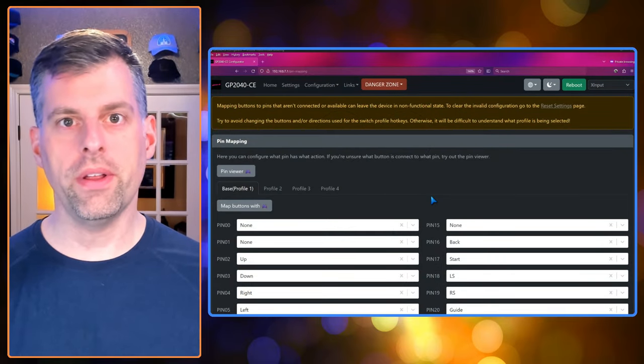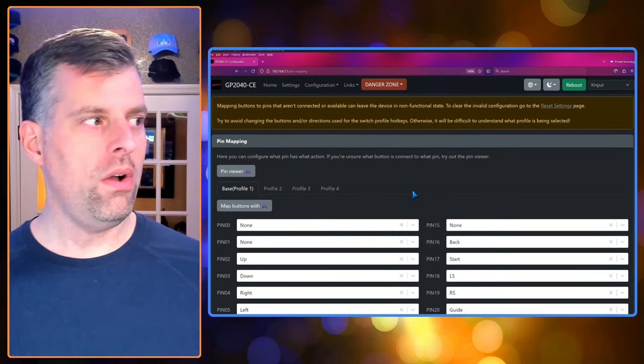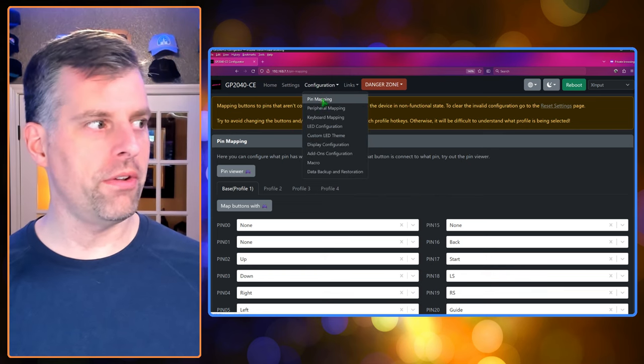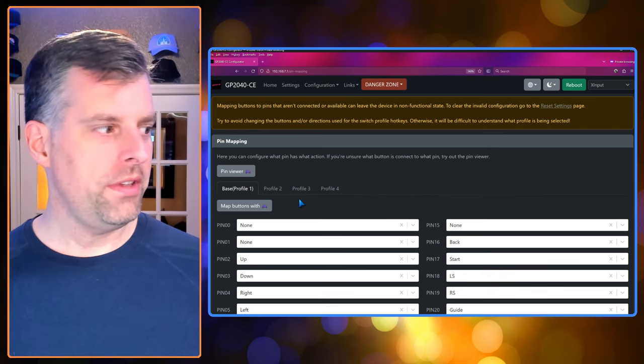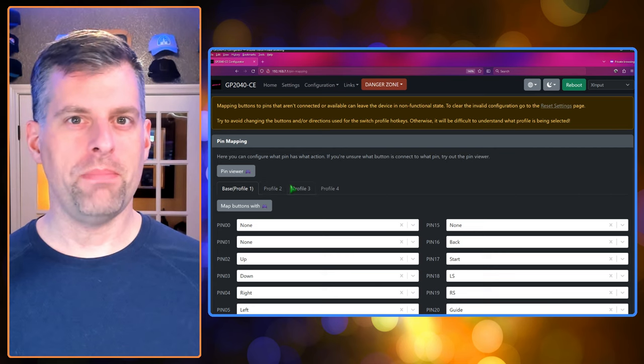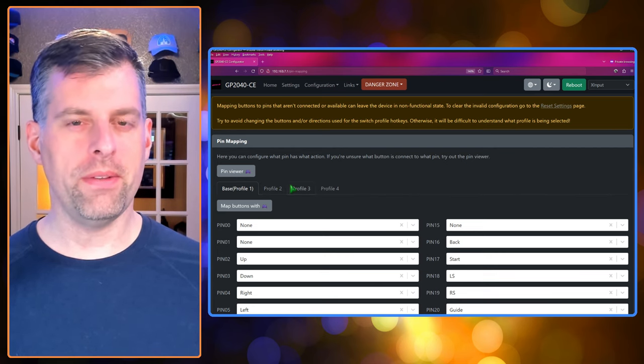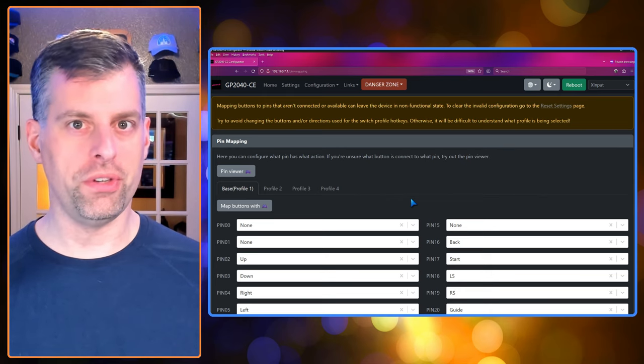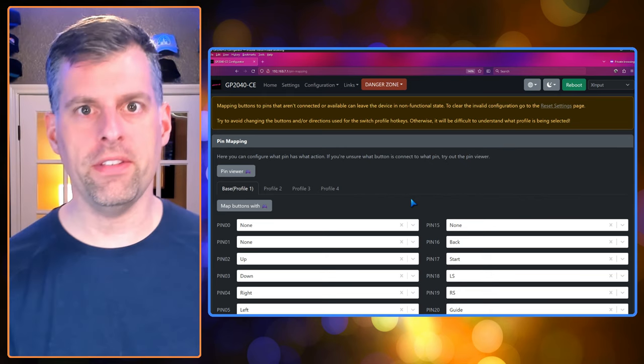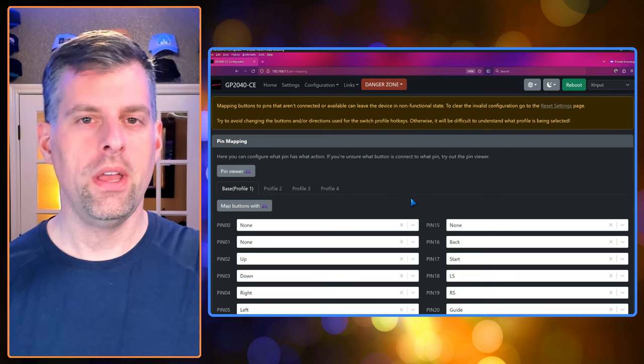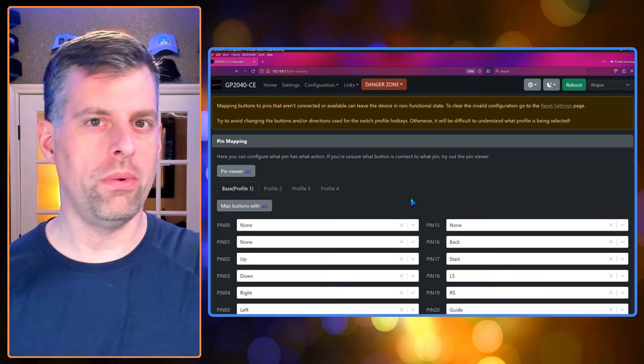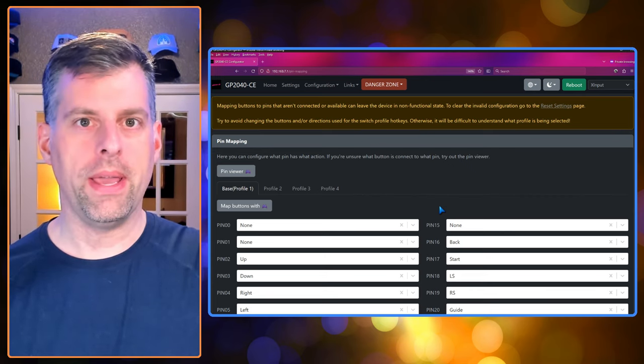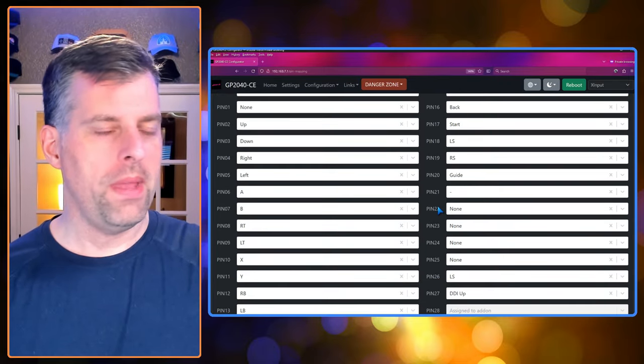Let's get started with profiles. So on the pin mapping screen, remember configuration pin mapping, you'll see those tabs. And before we can really make use of it, we need to set what's called a function button. And that can have a multitude of uses. But in our case, it's going to toggle profiles for us with another button. So we'll call that a hotkey. Anyway, let's scroll down.